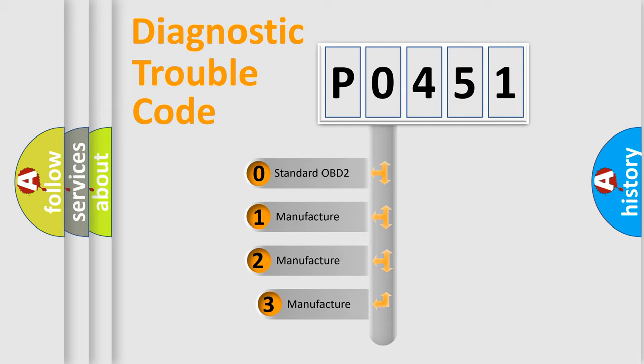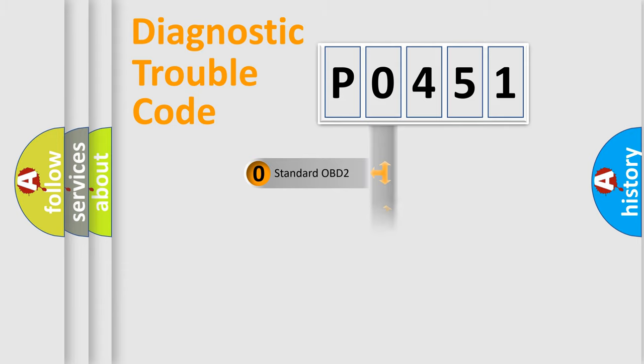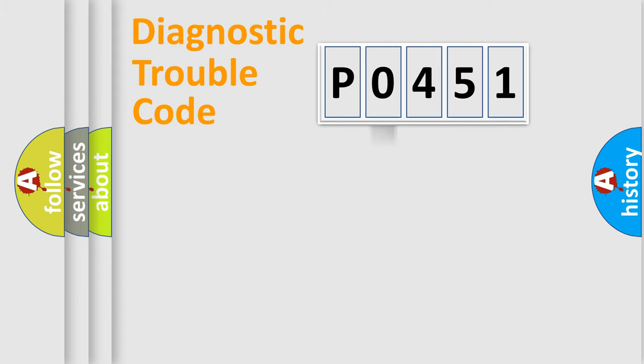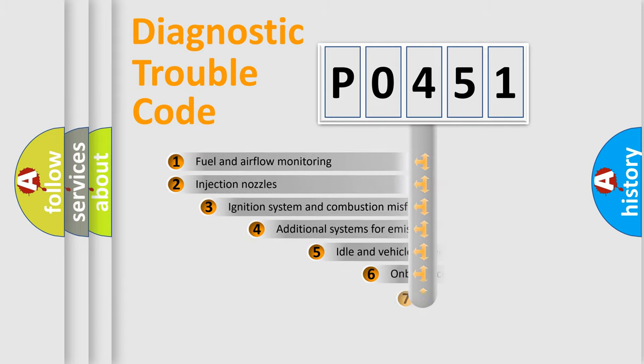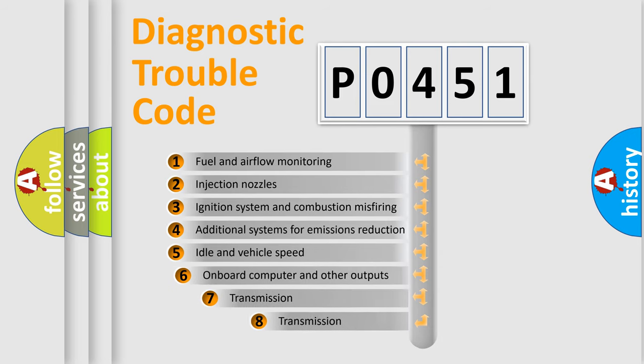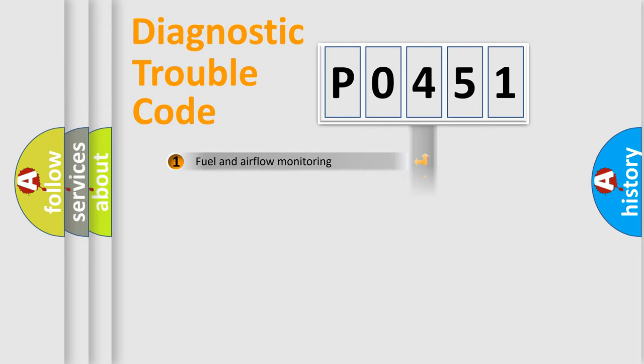If the second character is expressed as zero, it is a standardized error. In the case of numbers 1, 2, 3, it is a more precise expression of the car-specific error. The third character specifies a subset of errors. The distribution shown is valid only for the standardized DTC code.